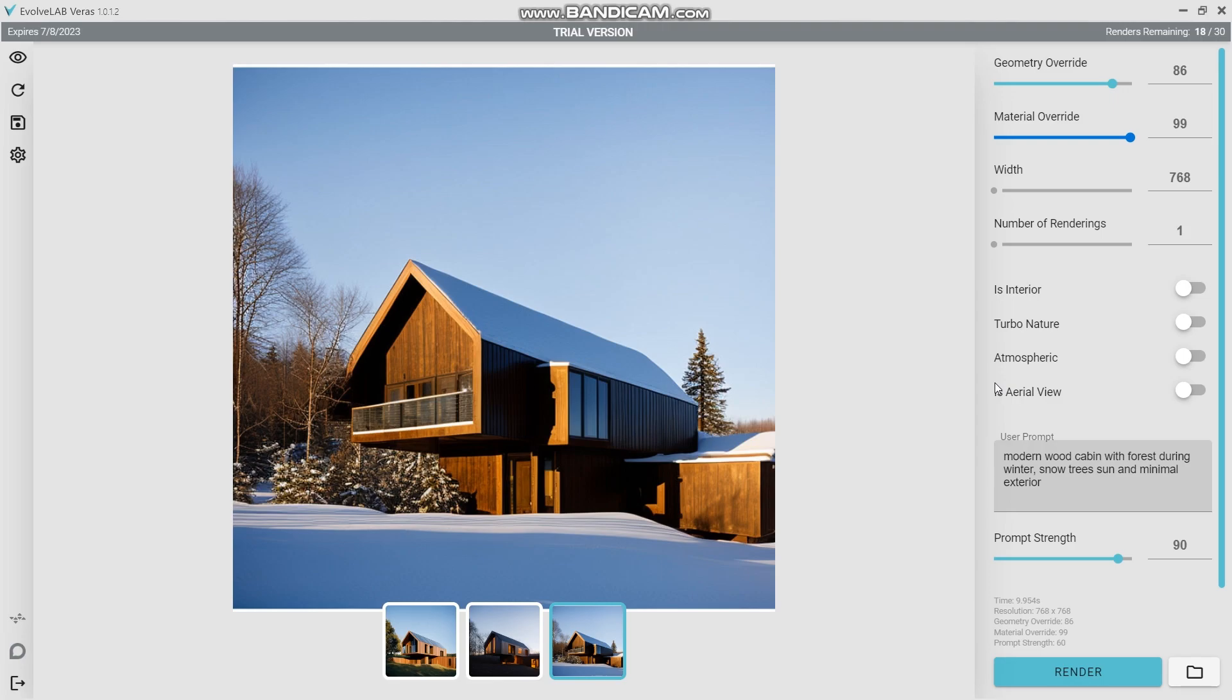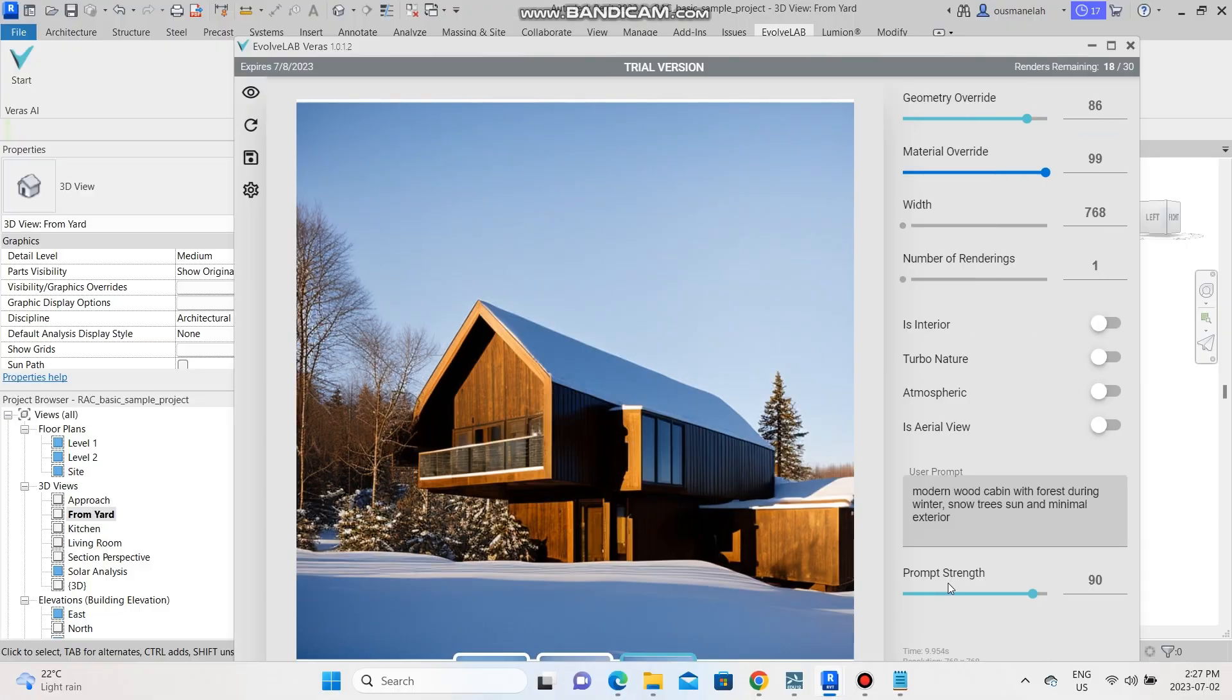As you can see it's a very good tool that can help you choose the type of facade you want and explore your design options. Now that we've tried it with an exterior rendering, let's go ahead and try an interior view and see what it gives us.